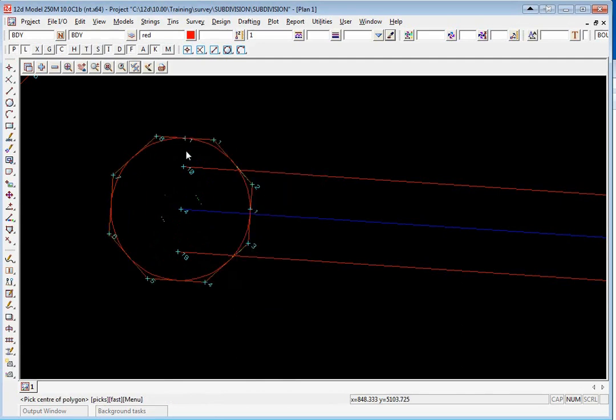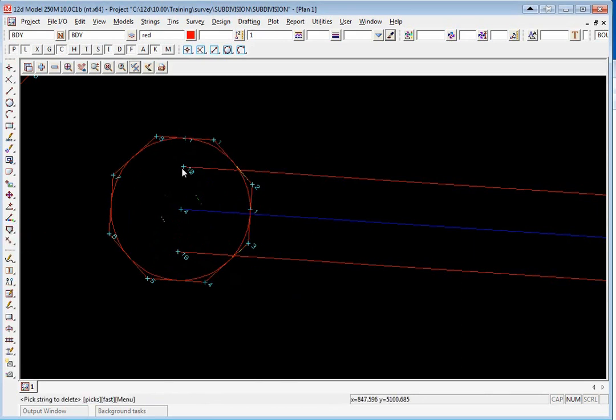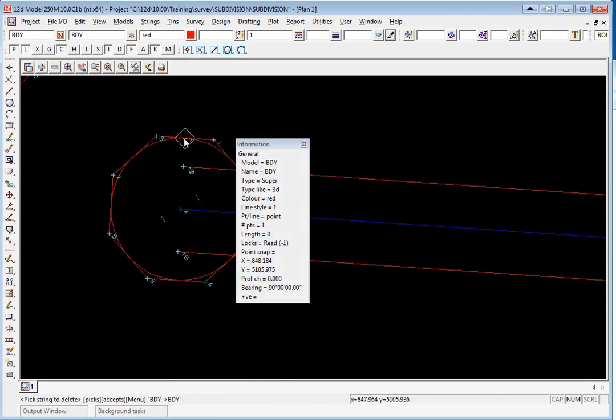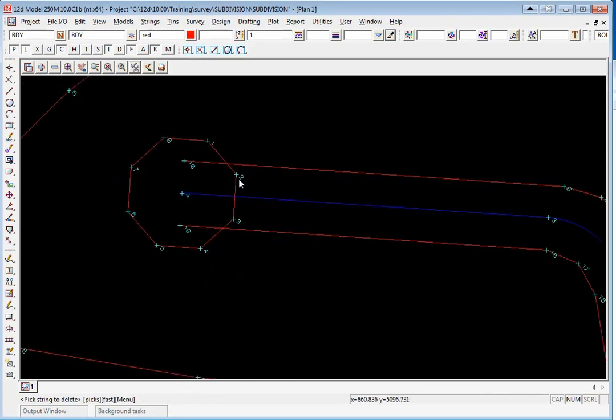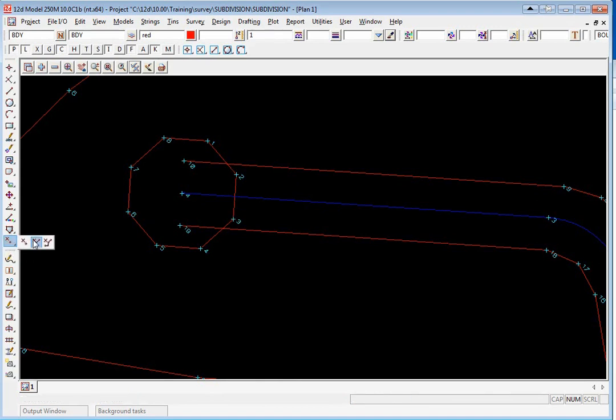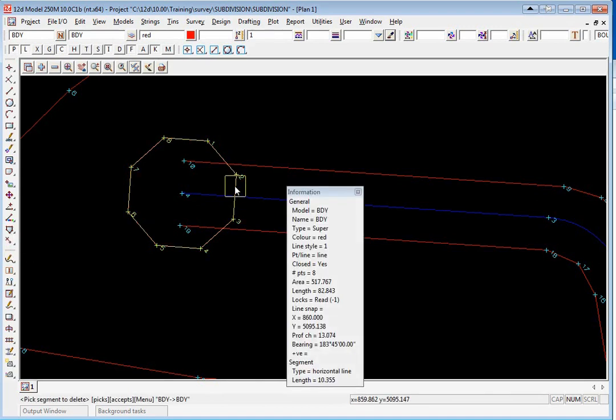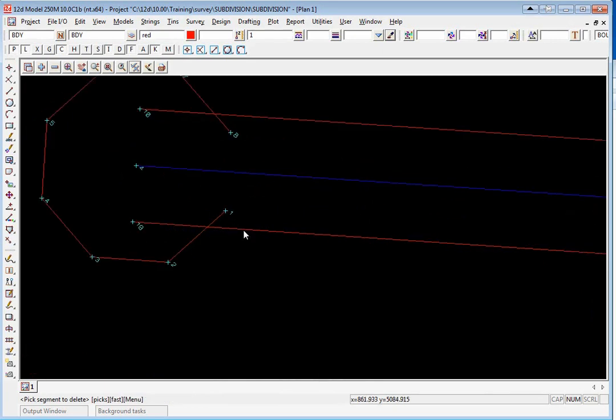We no longer need this point or the arc so we can use the CAD string delete to pick both the point and the arc. We also can remove this segment here so to do this we use CAD delete segment.